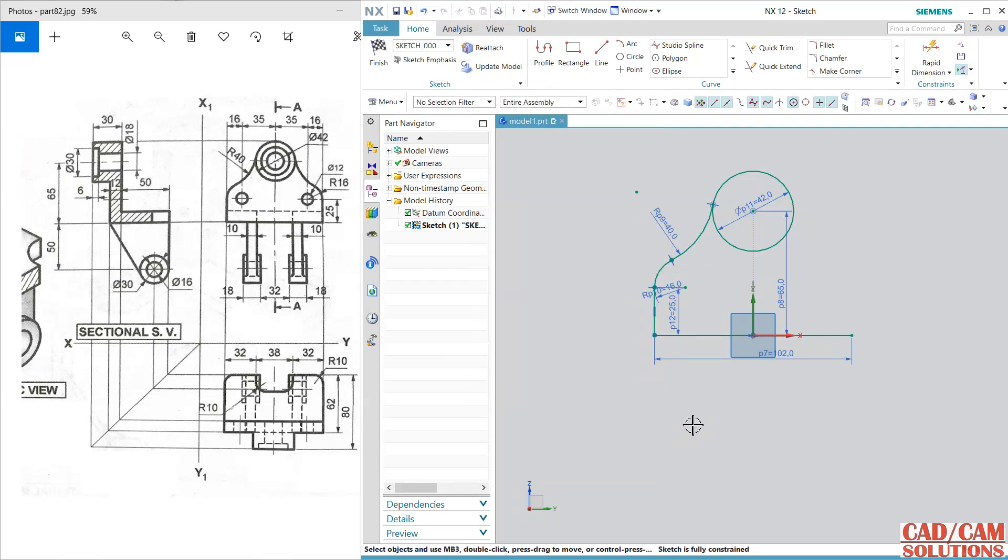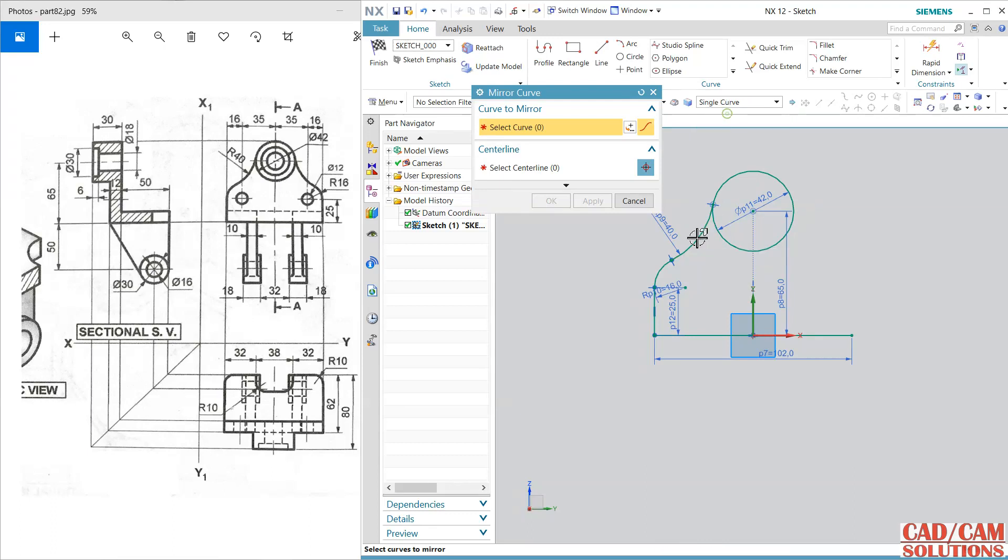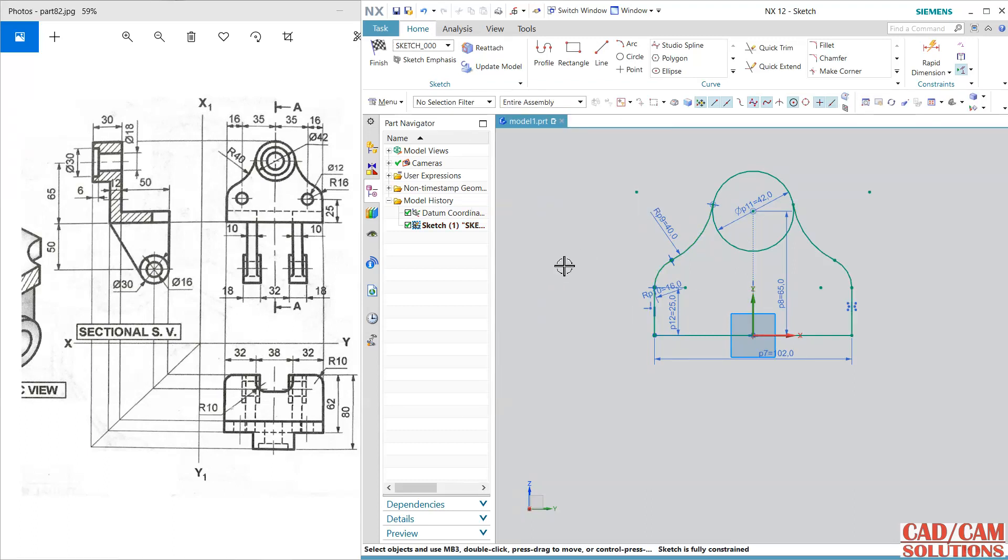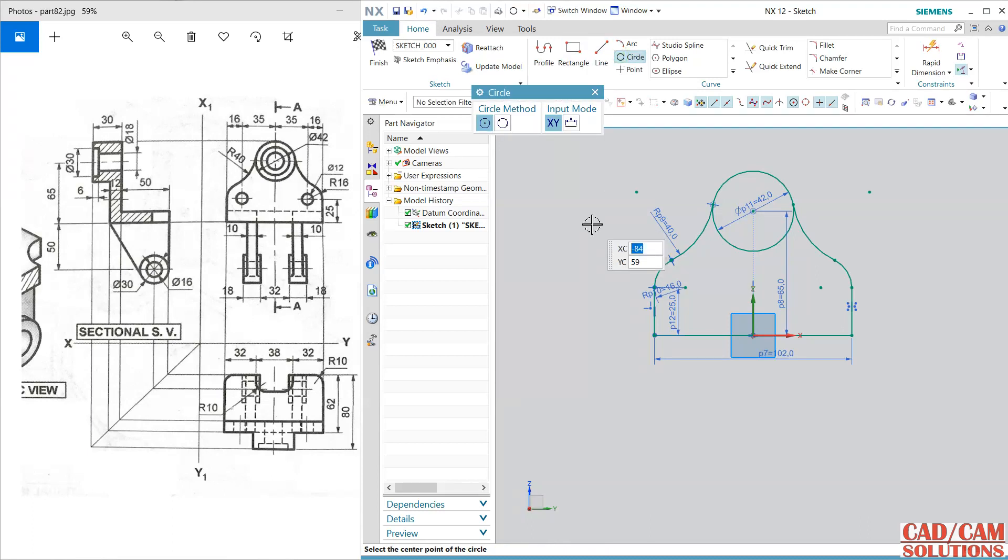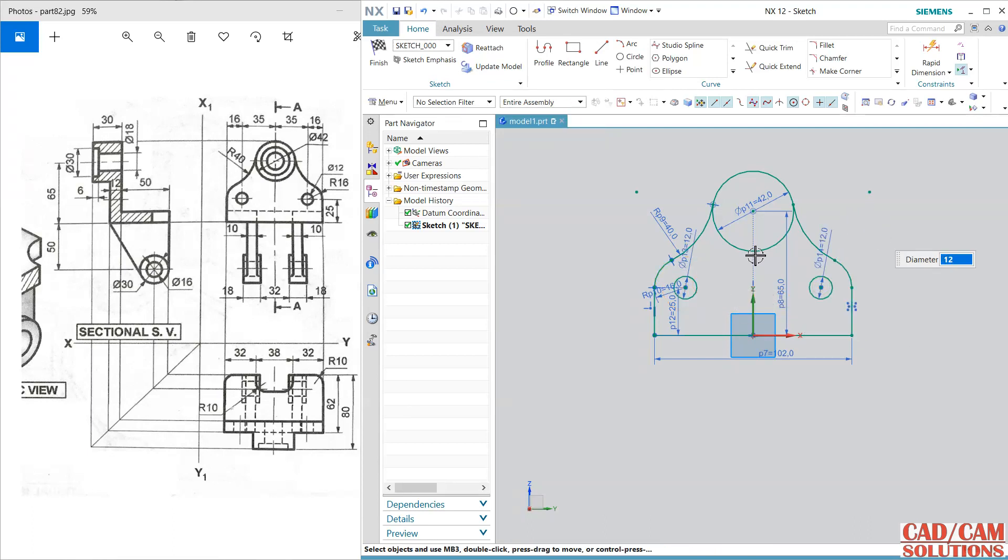This is almost complete, so go to mirror command and I want to mirror these three curves with respect to this Y axis. Here two circles are there, see one and two. Click and 12 is the diameter, click and 12 is the diameter. I need one more circle. This is a counter hole so we will create it later, no problem. Just exit now.